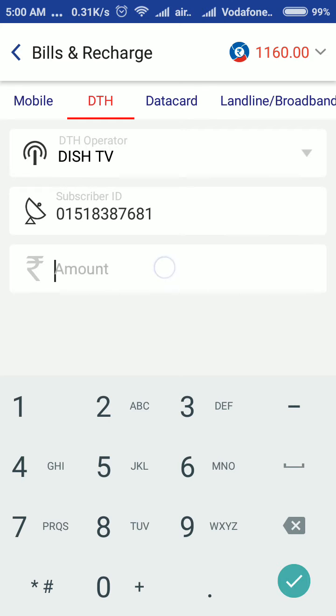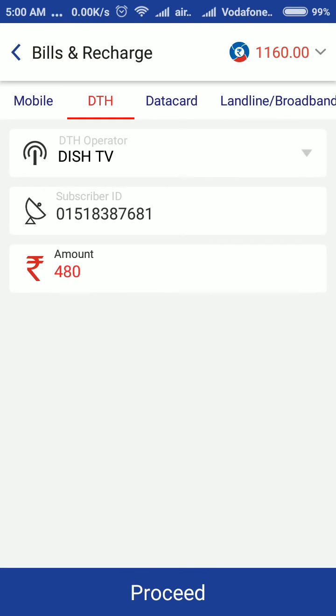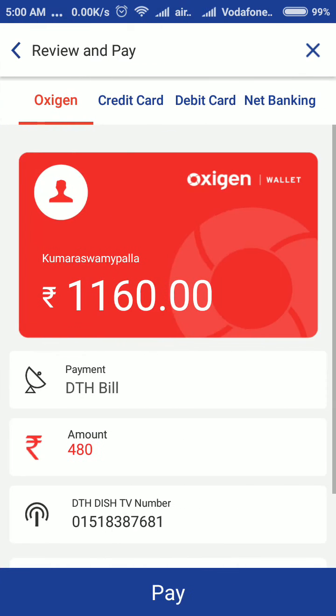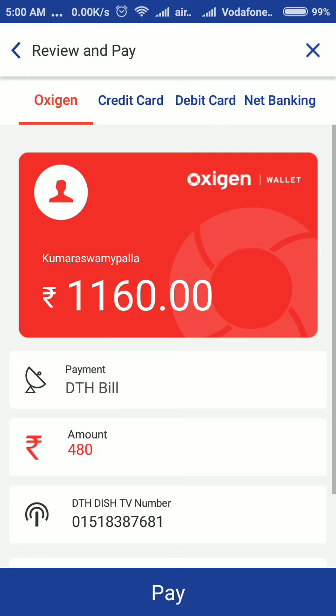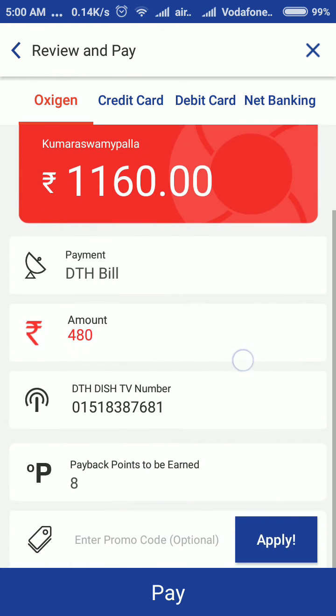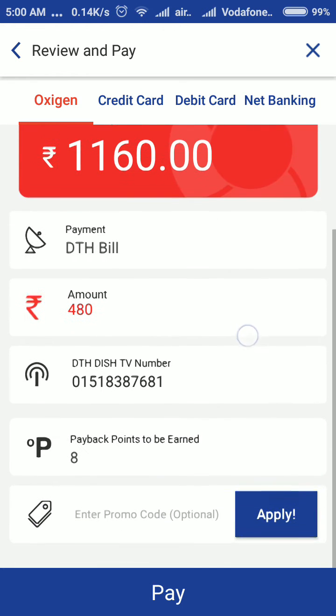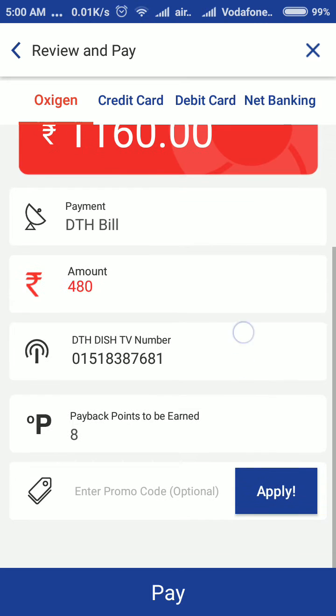The amount is 480 rupees. I am going to proceed. The balance in the wallet is 1,160 rupees.